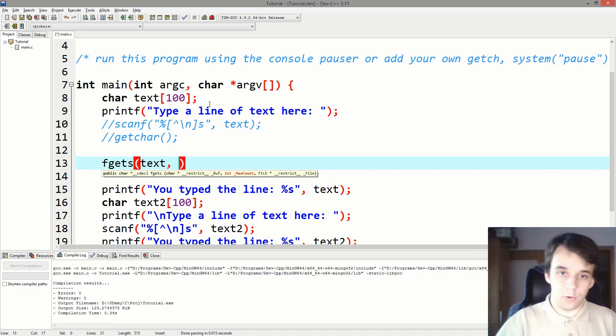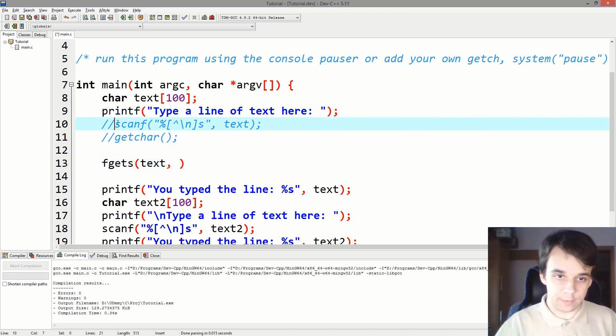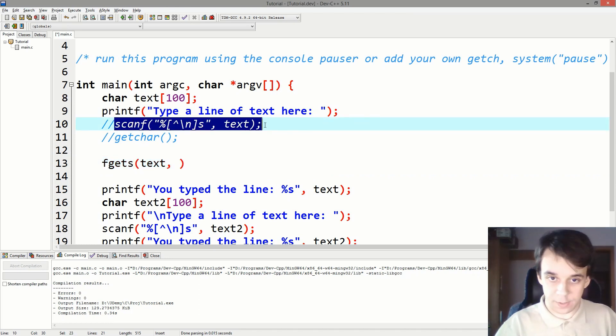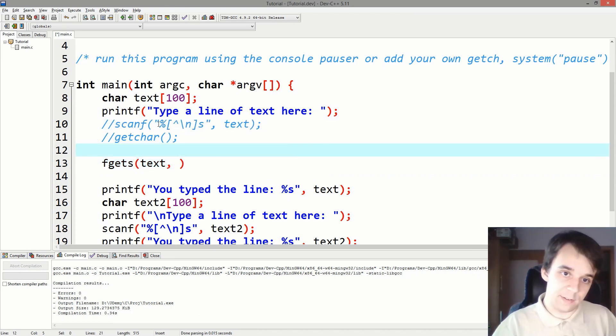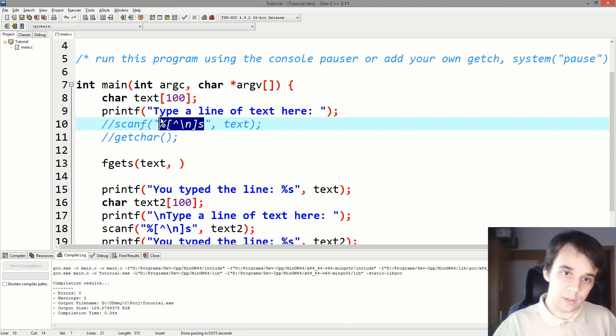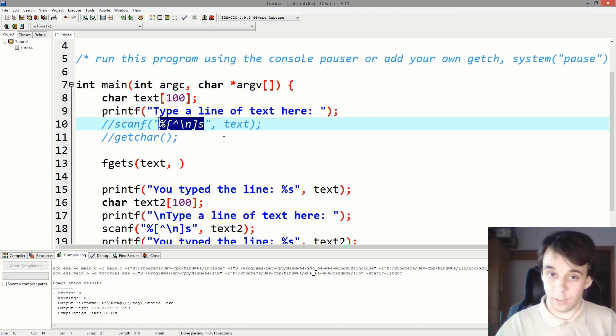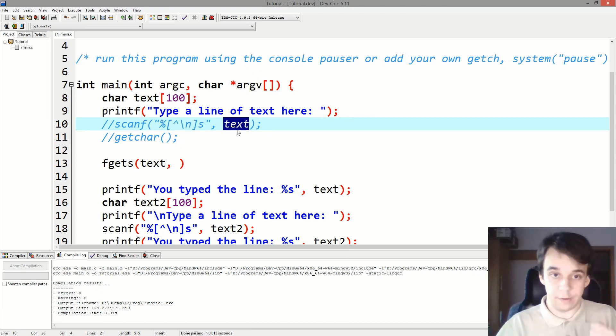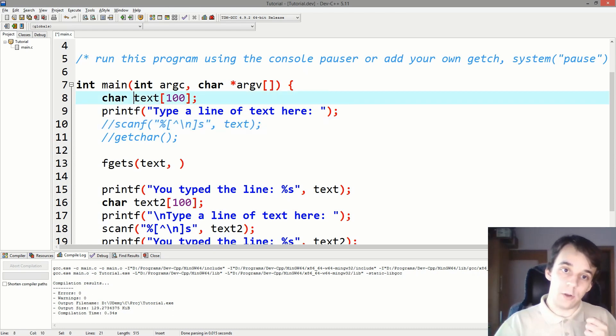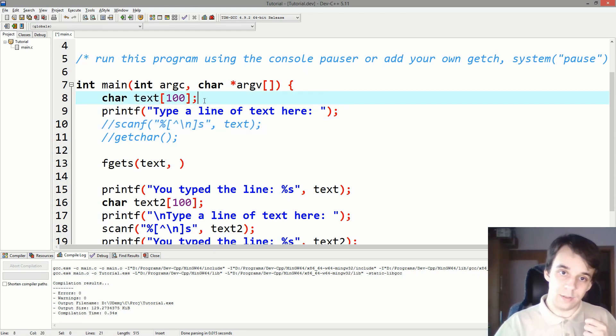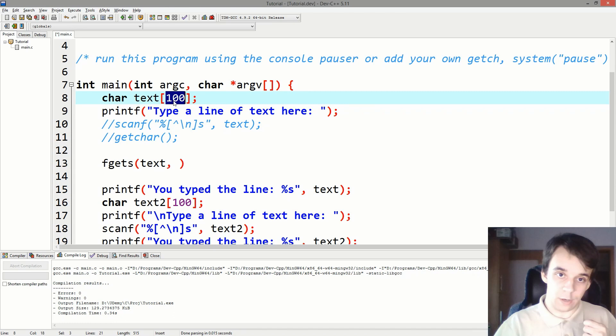Right, you'll notice that in the scanf we don't specify that, which means this string that we read can be as long as you want. It's just going to paste it here even though it might go past the memory allocated.